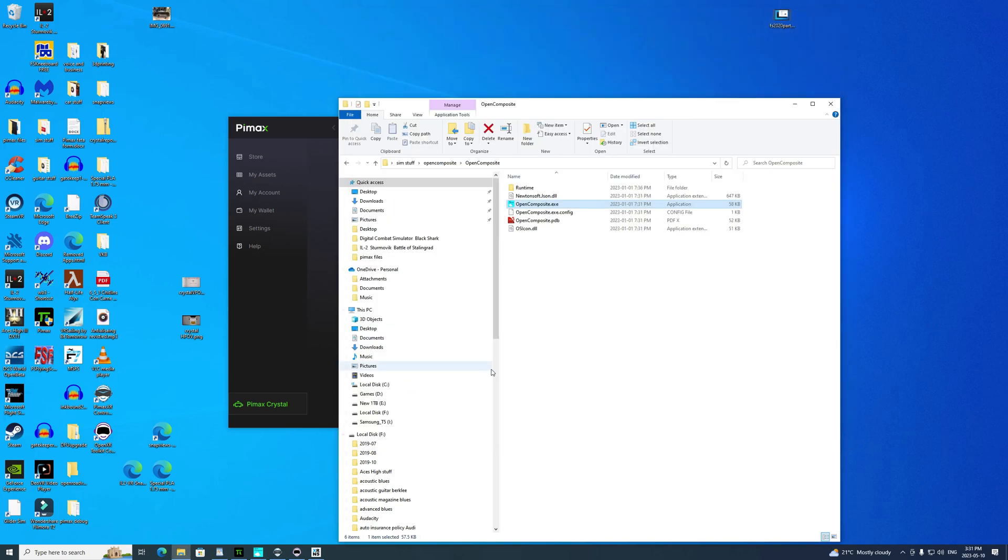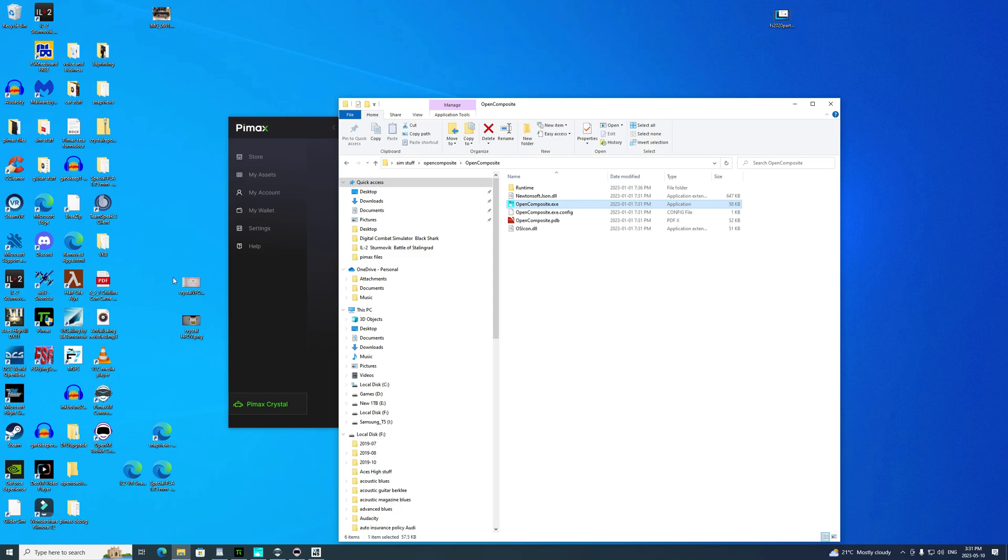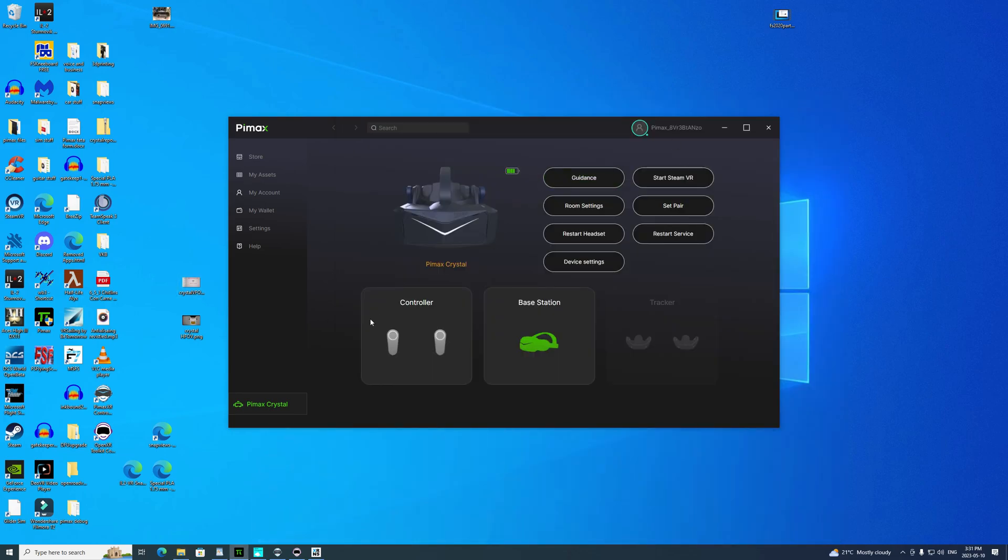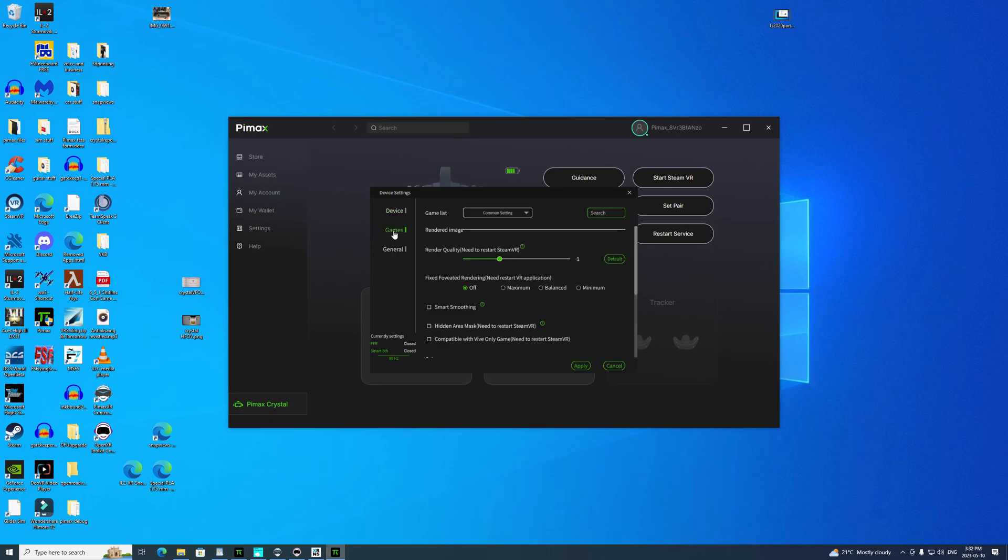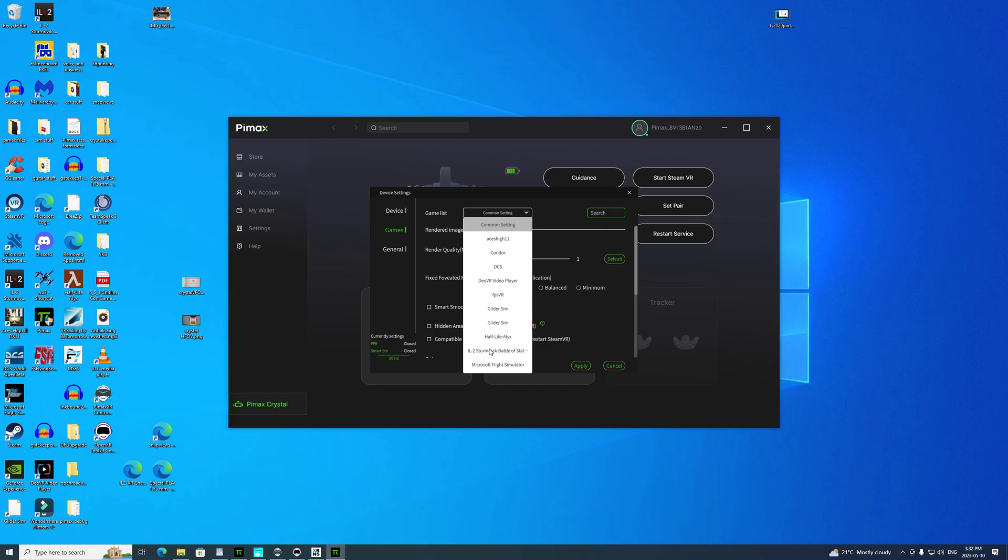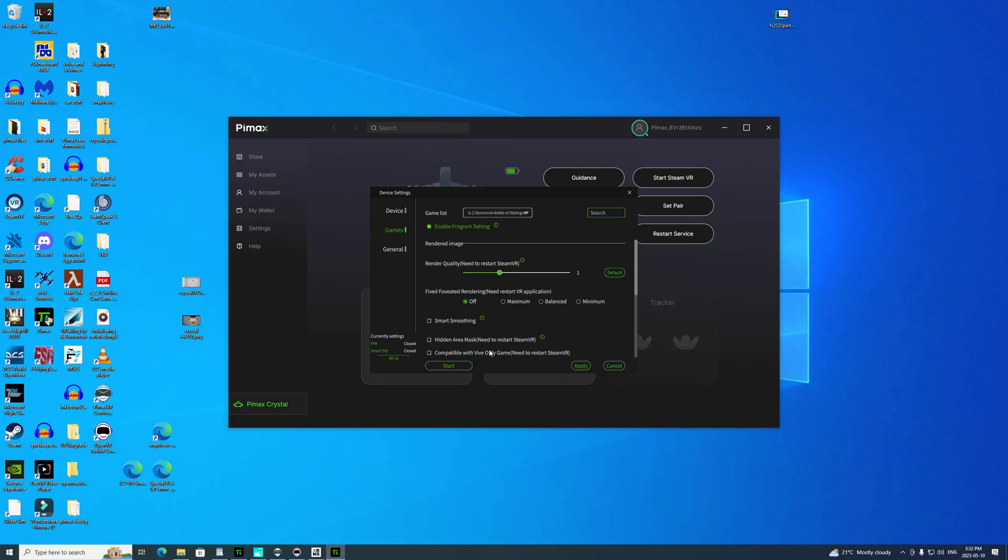That takes care of that, so we're all set up. We've got our three programs running plus the NeckSaver. Now we'll go to device settings. I'm set on 90 hertz which is my comfort zone for my Crystal and my machine, which is an i9-9900, 32 gigs of RAM, and an NVIDIA 3090 GPU.